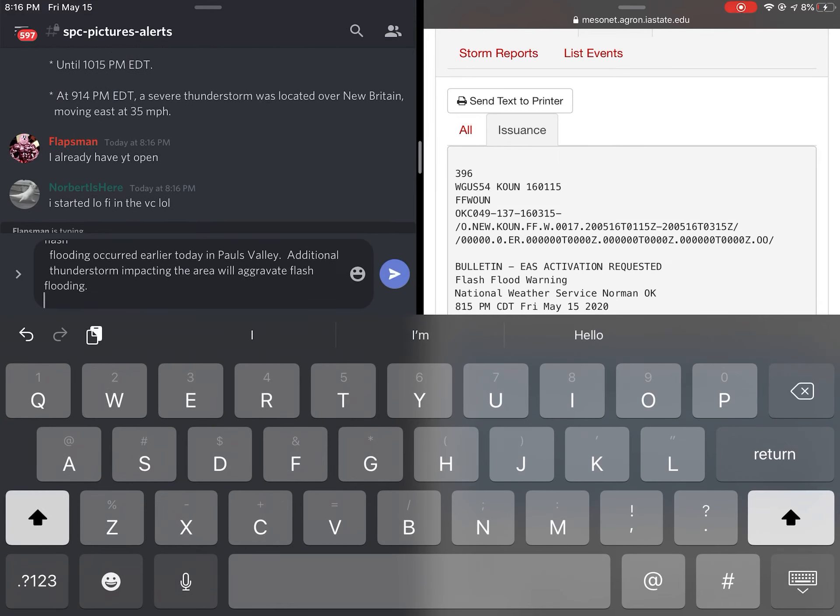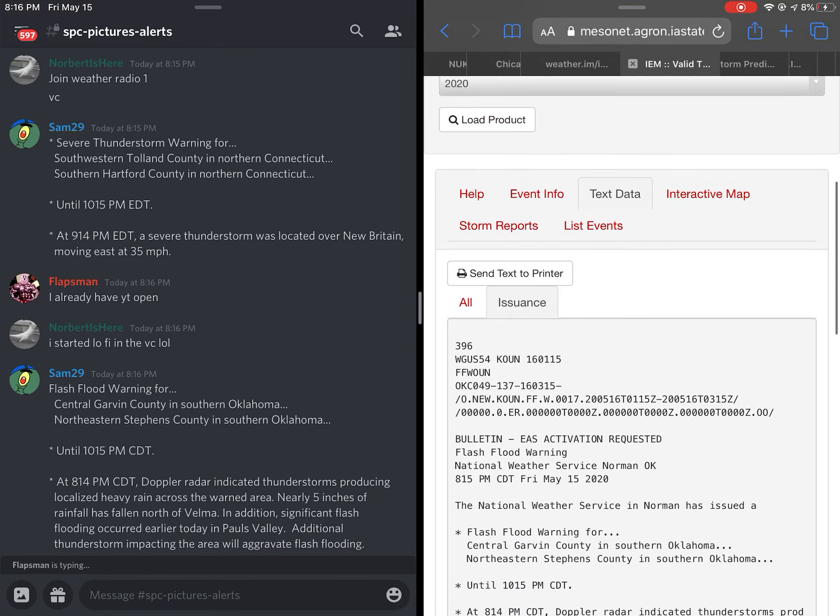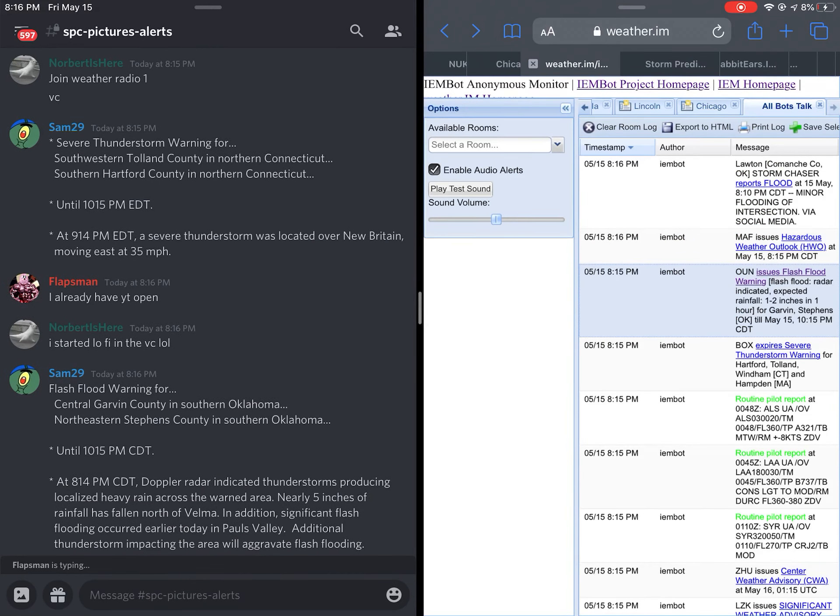This is a severe thunderstorm warning for northwestern Windham, Tolland, Hartford, and southeastern Hampton counties.